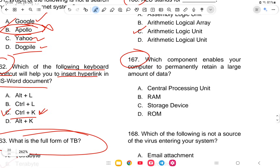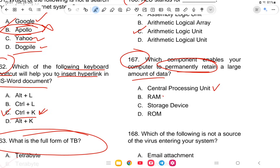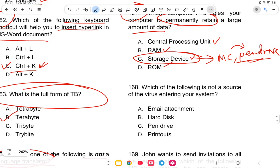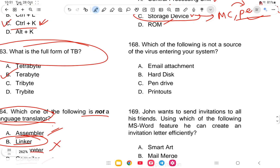Question 167: Which component enables a computer to permanently retain a large amount of data? Permanently means the data stays even when not in use. The options are CPU, RAM, storage device, or ROM. The answer is option C — storage device, which includes memory cards and pen drives. Data remains until you delete it.